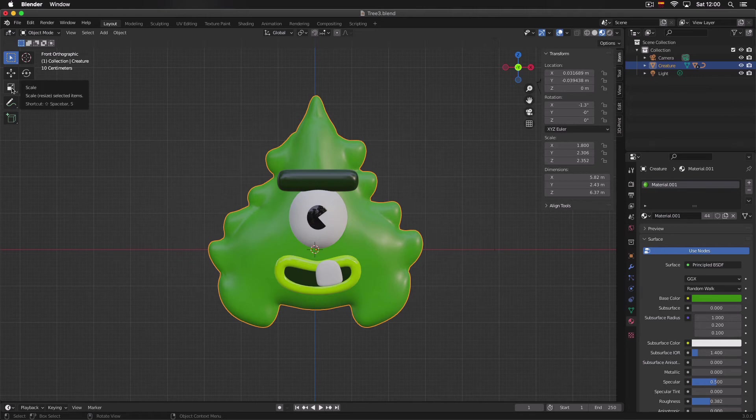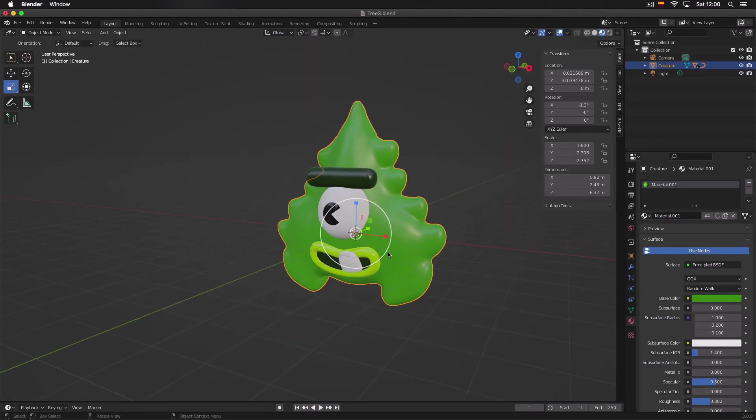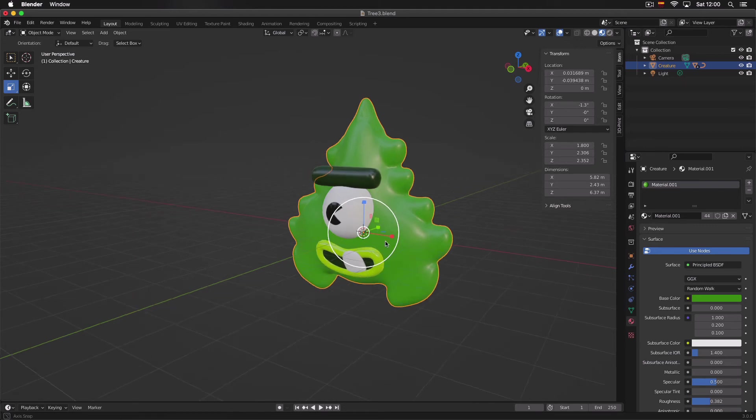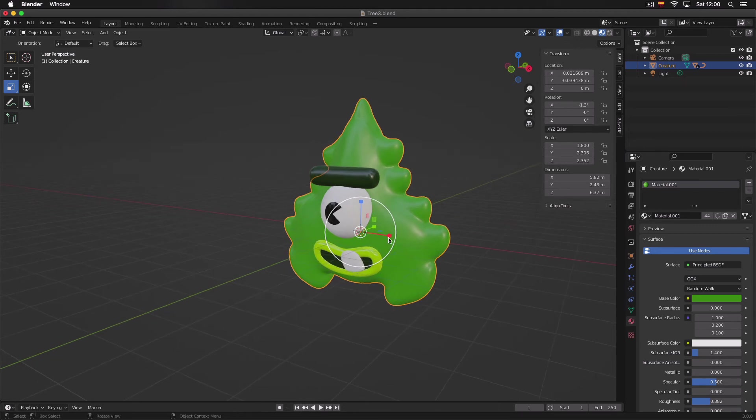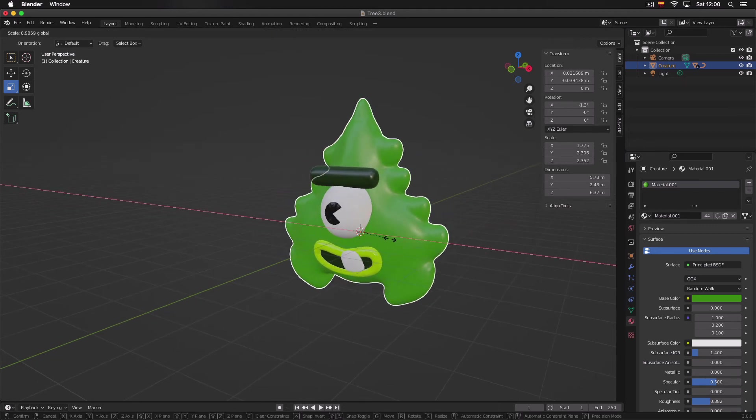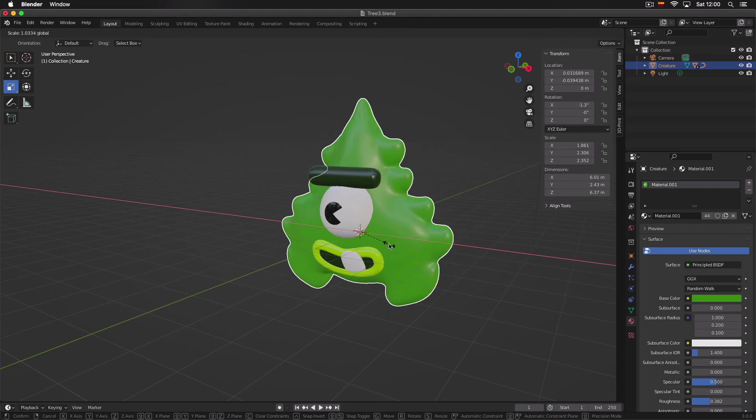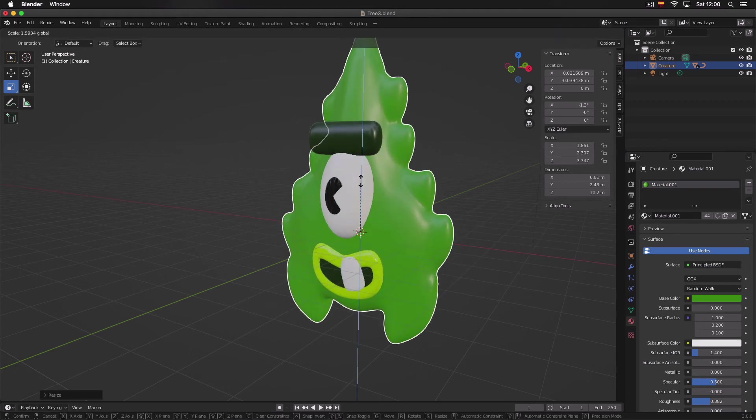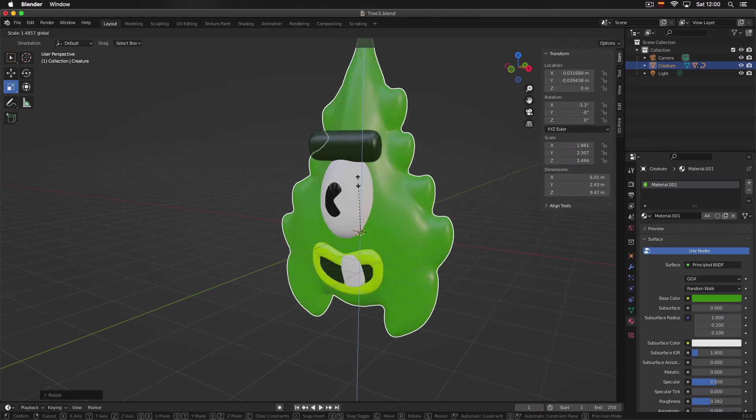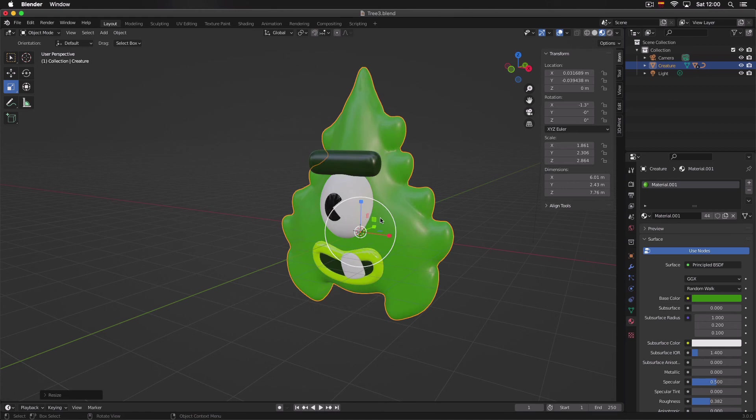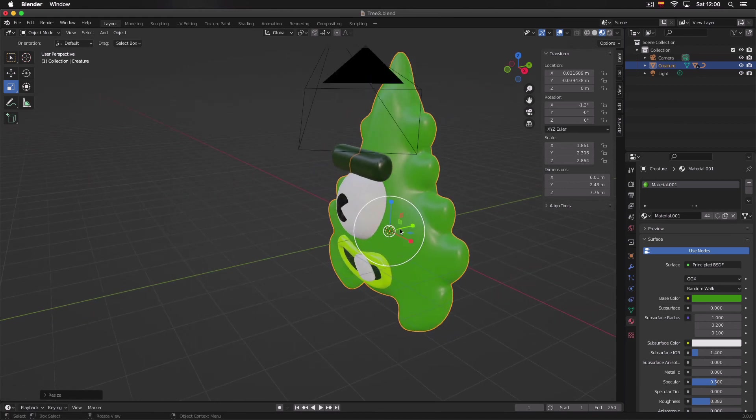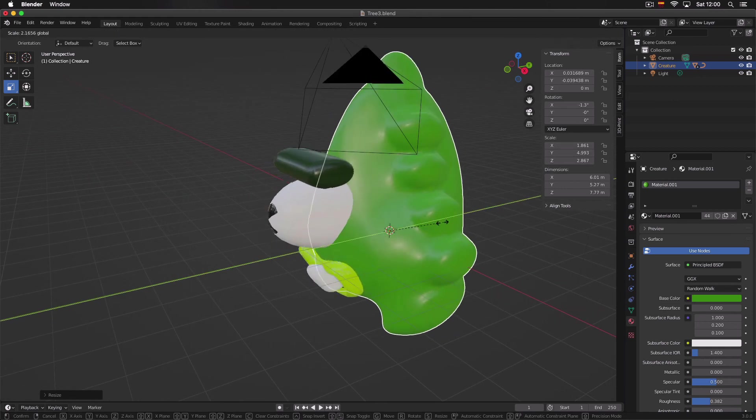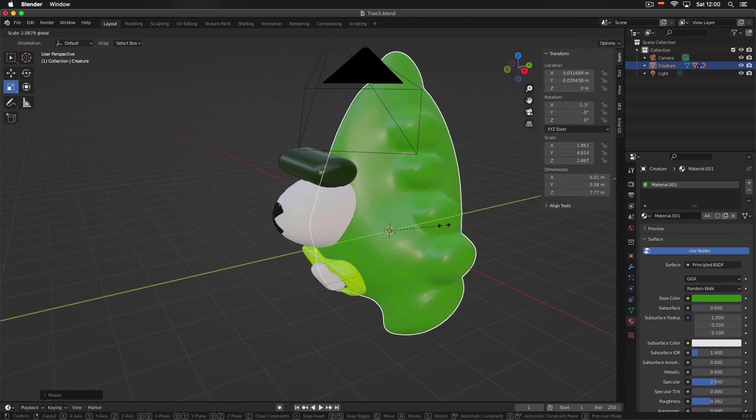We can also access these functions with the scale button. You see we have these lines with a little square. So if we press the red one we can make it wider, if we press the blue one we can make it taller or squish it, and if we press the green one we can add depth or remove depth from our object.